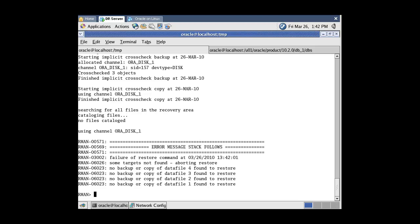The restore command fails because RMAN was not able to find the backup files in its repository. Using the catalog command, we will register the backups to the RMAN repository. To register all backup files in the /tmp/backup folder, use the catalog start with command.